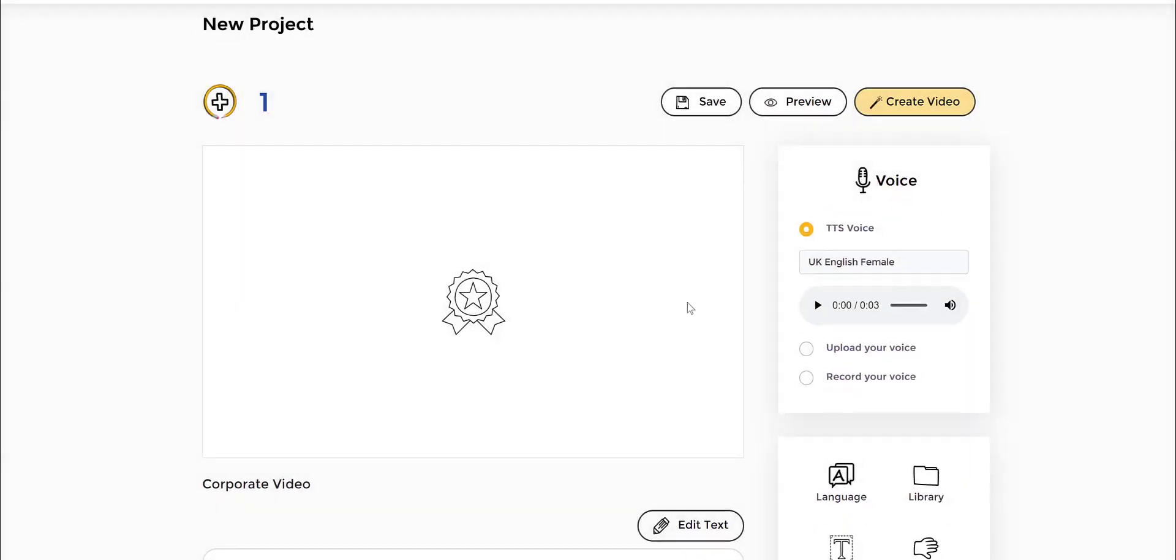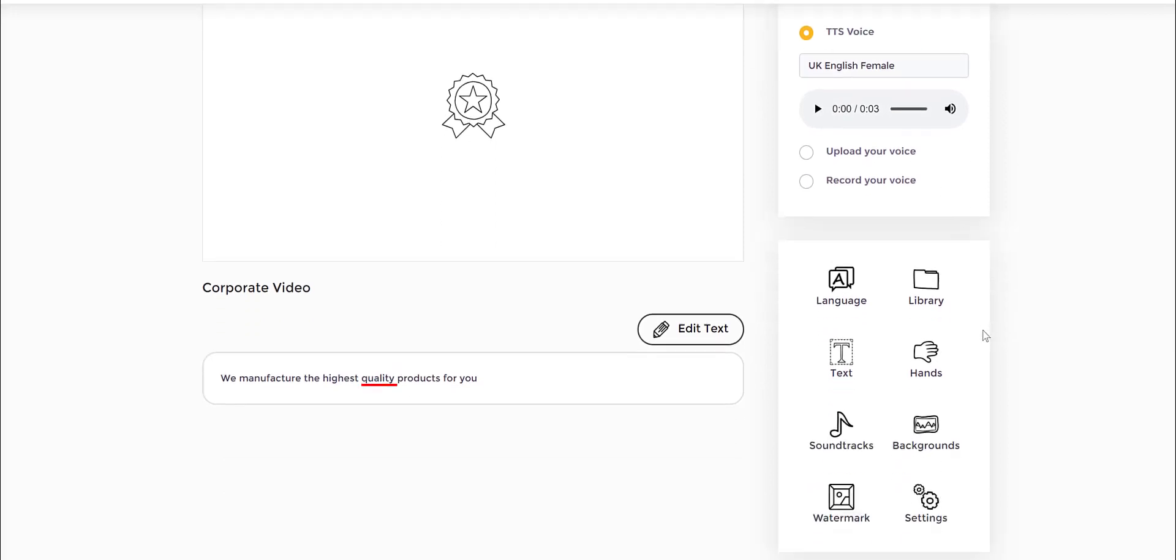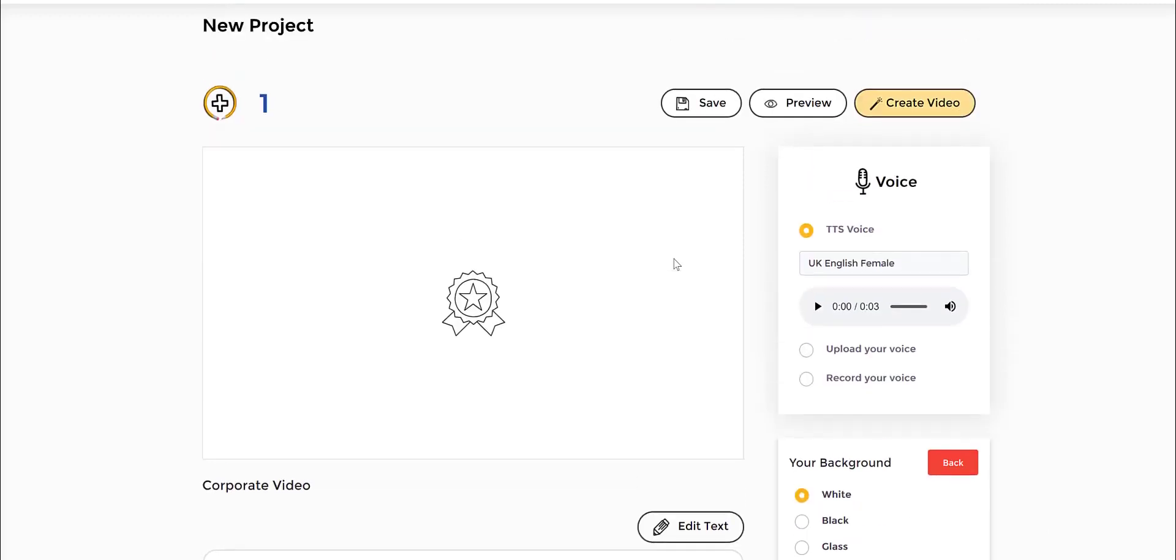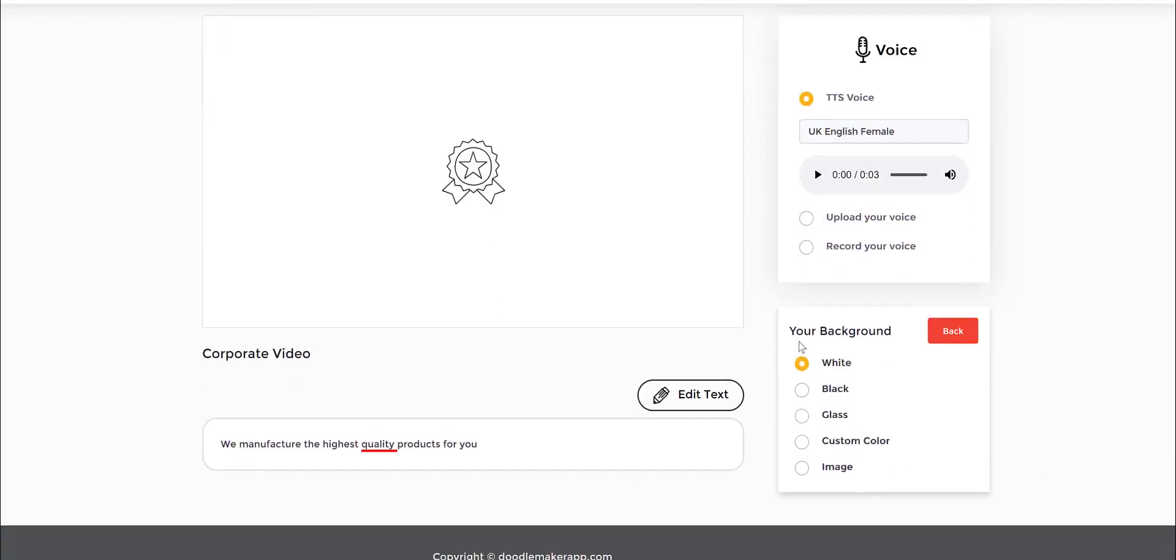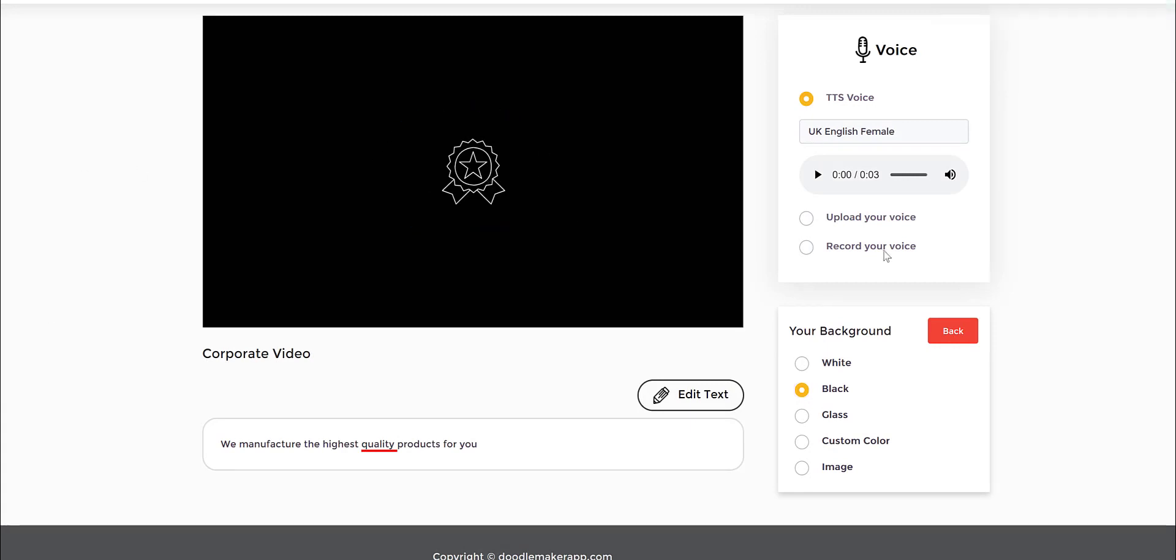Now you can change every element here. I can go to the section called Backgrounds and I can change this theme. For instance, let's say I want to make it a blackboard video. There you go, changed that into white text as you can see here.